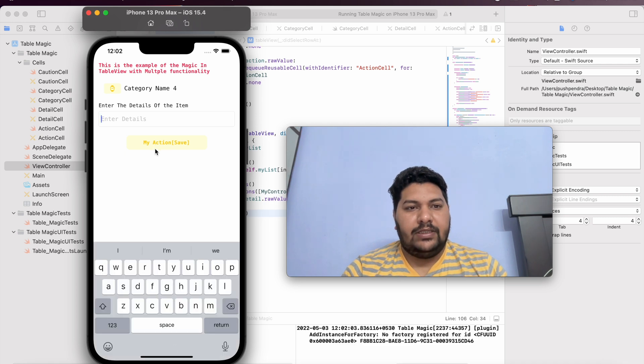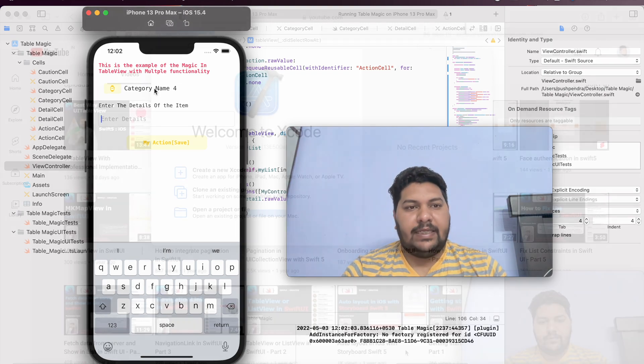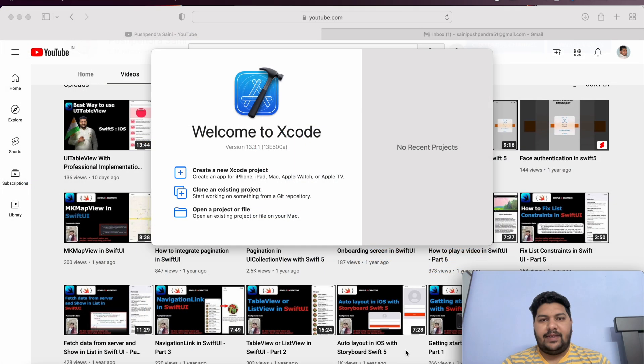I can enter the details related to that particular category and submit to the back end side. So this is what we are going to do in this table view and how we are going to achieve it. Be in this video and watch till the end. Let's start with the table view magic.